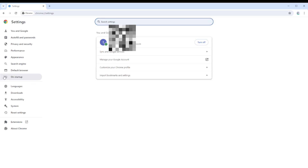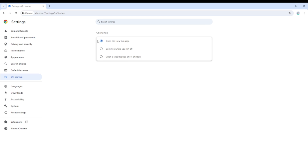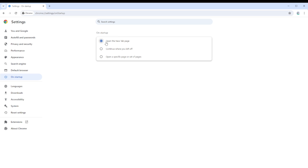Once you are in Settings, on the left pane, search for the On Startup option and click on it. Make sure that 'Open the New Tab Page' is the option you have selected. Just click the circle next to 'Open the New Tab Page' and that will stop Google Chrome from automatically opening new tabs.